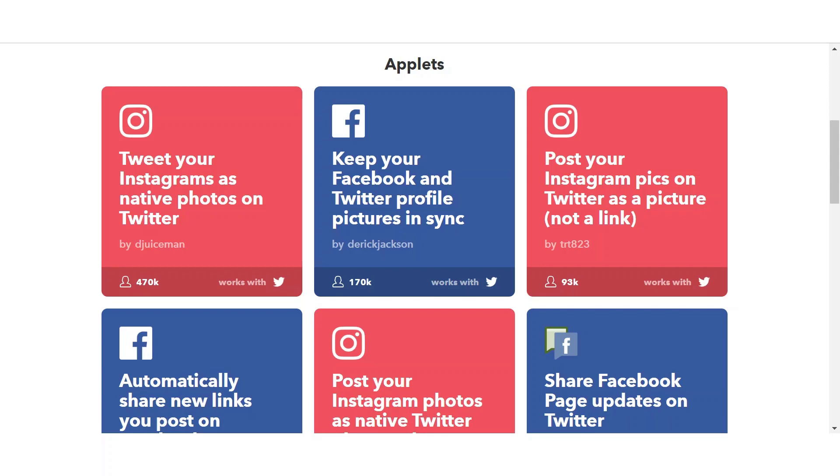Next, in the bottom right corner, you can tell which service you searched for originally by the phrase 'works with' and then that specific service's logo. As you can tell, I searched Twitter, and all these applets work with that service. So let's look at this top left applet again.